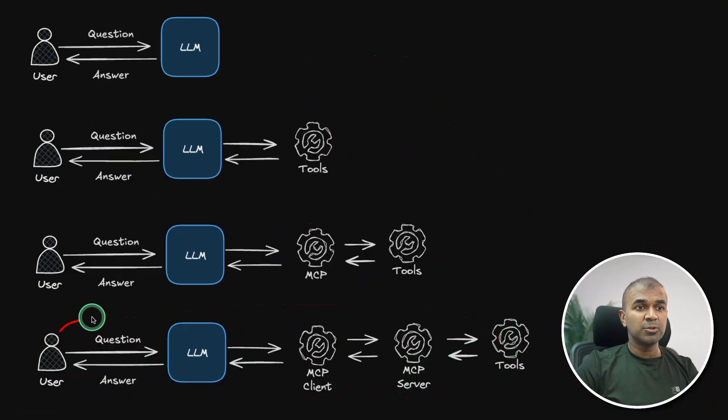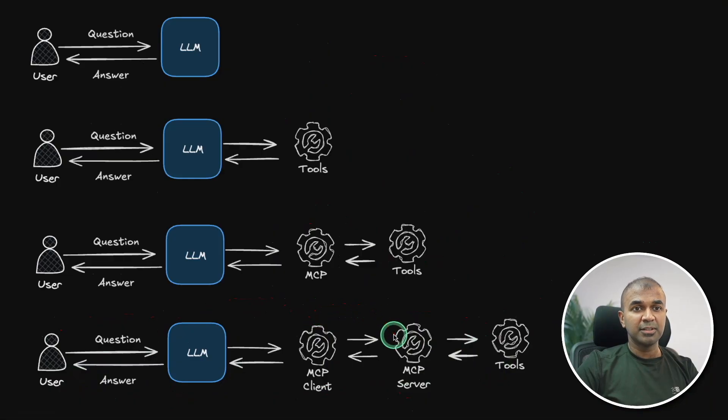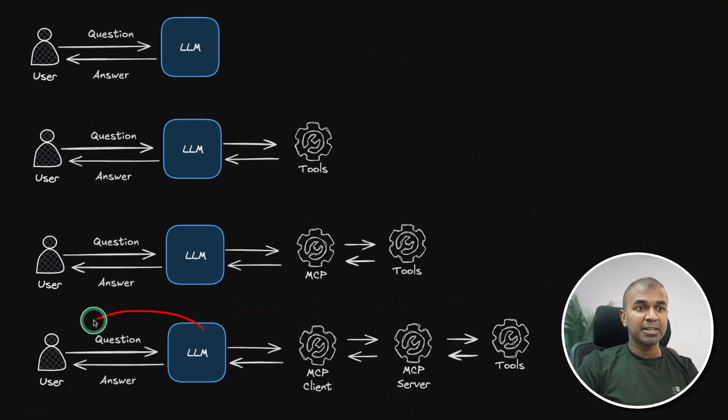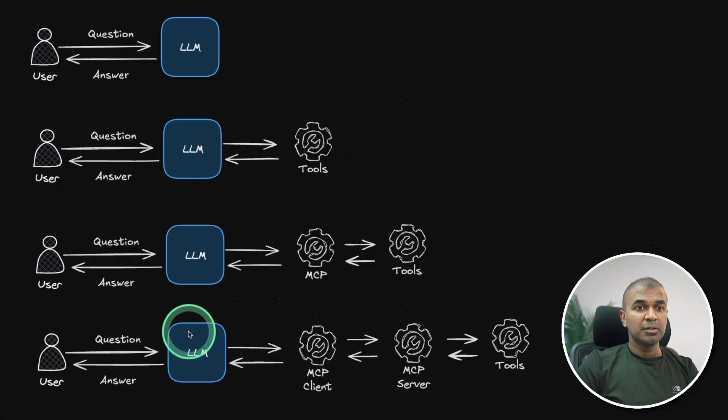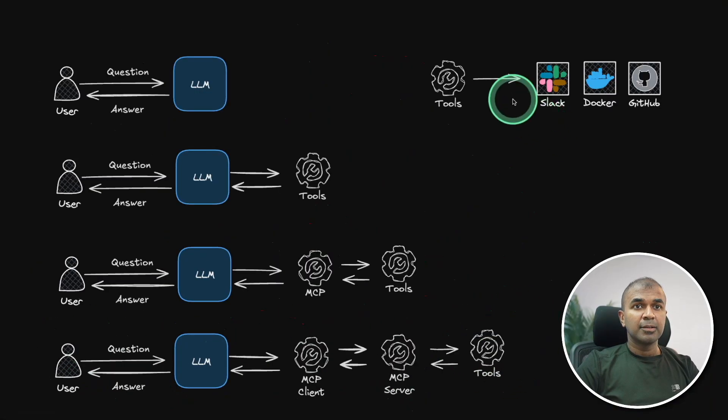First, the user asking question, large language model using MCP client and the MCP client is sent to the MCP server and the MCP server will have those tools. Once after running the tools, it will return the response and it will be sent back as answer to the user by using the response from tools as context.